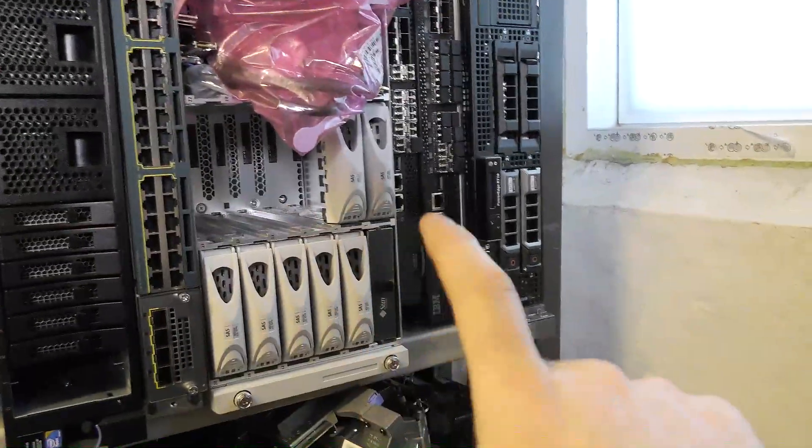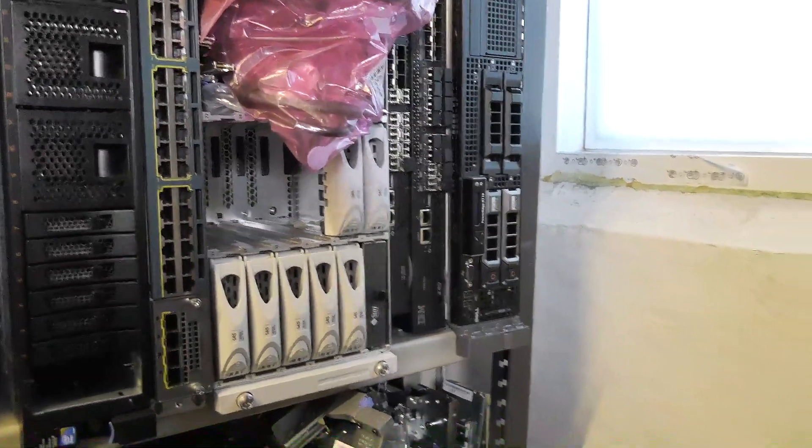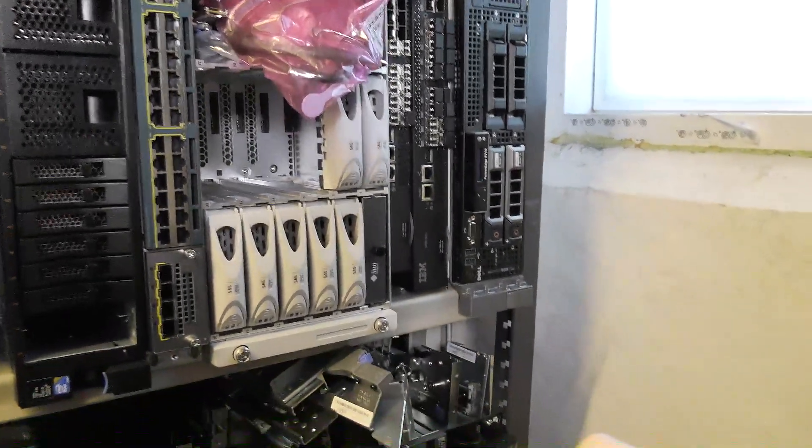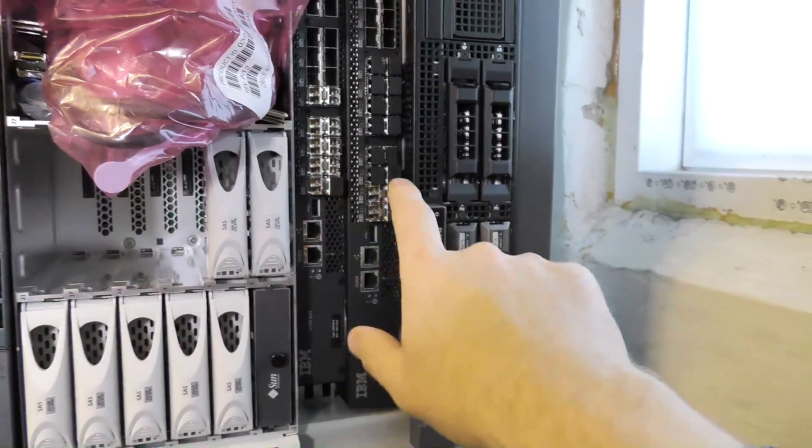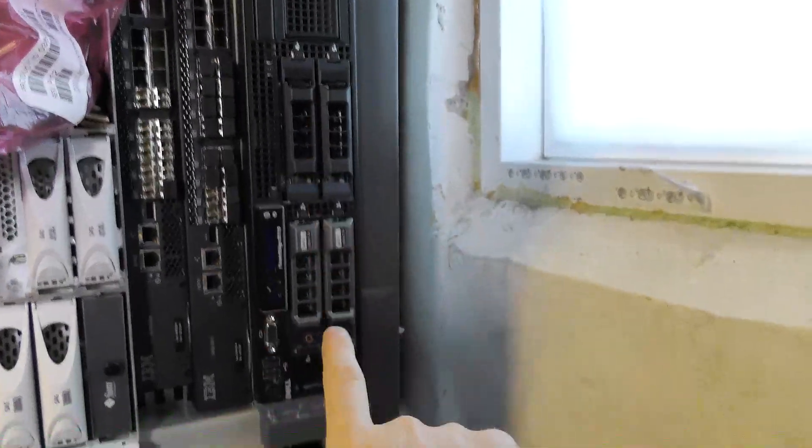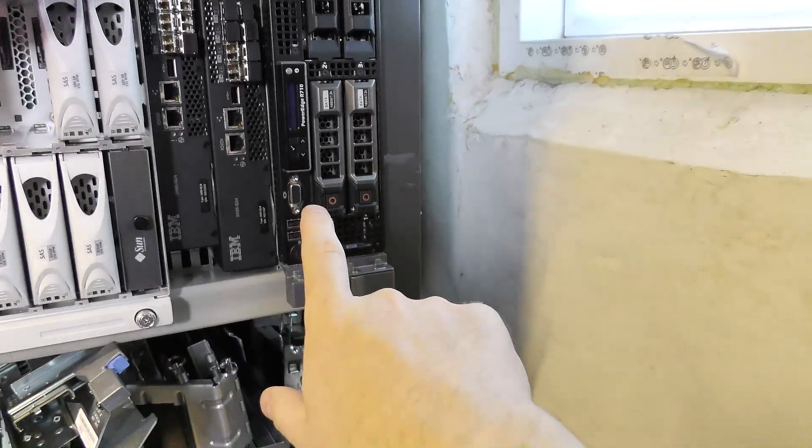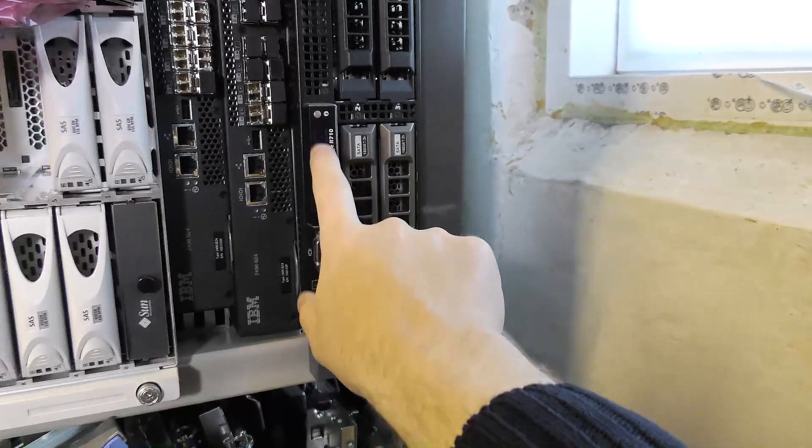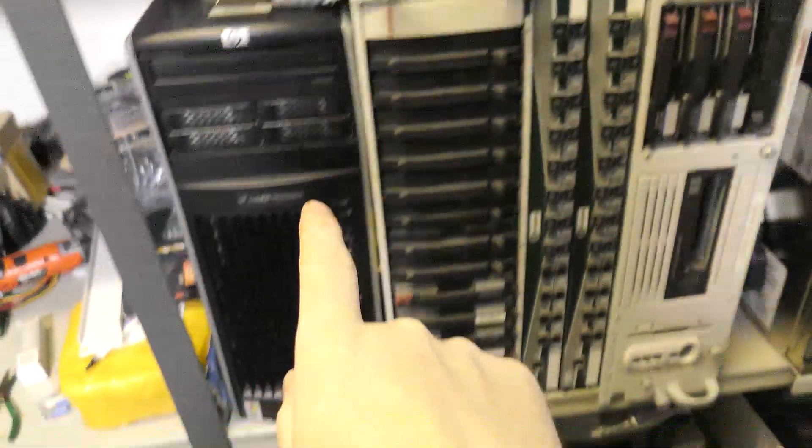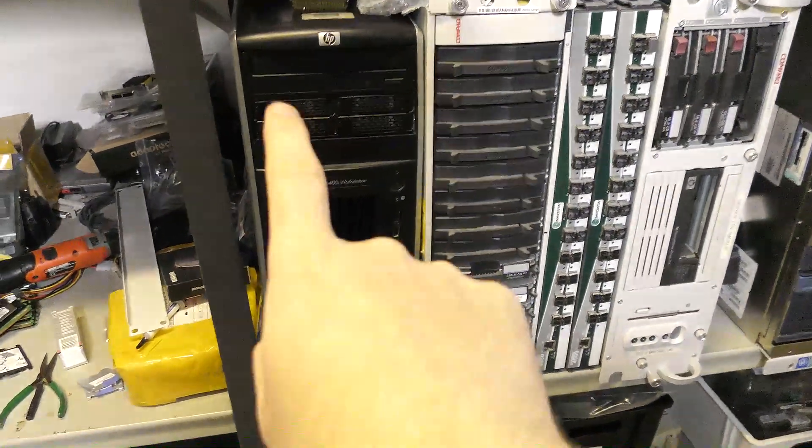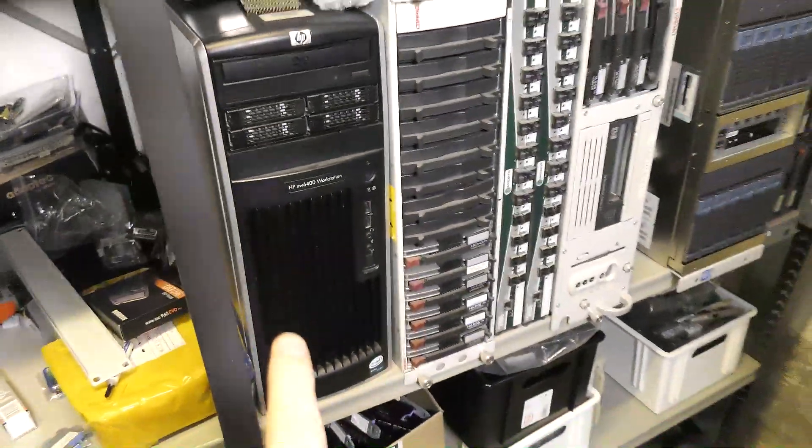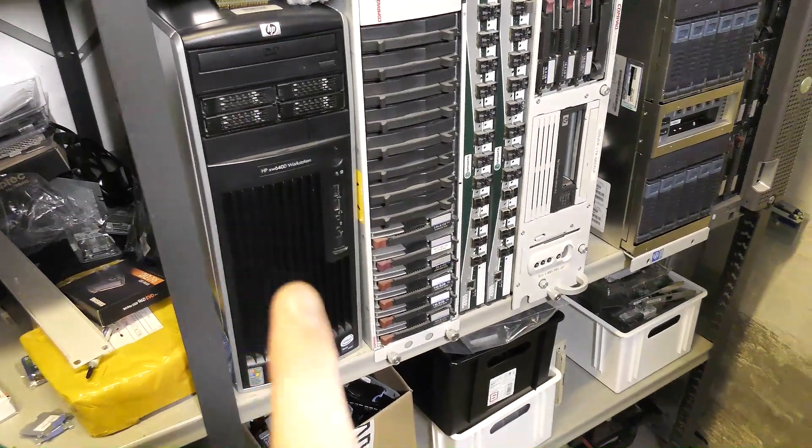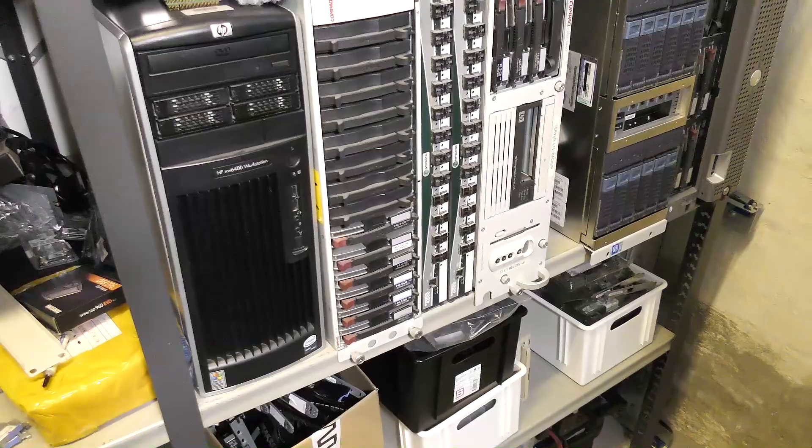Then I have two fiber channel switches, IBM branded, and I have another Dell server. It's a PowerEdge R710. I have done a video on that one as well. Down here, I have a HP workstation that was sent to me by Christoph in Germany as a gift. Thank you very much. We did do a video on that. I am not sure what I am gonna do with that, but it has two nice Intel Xeon 53 something processors in it. It's kind of cool.